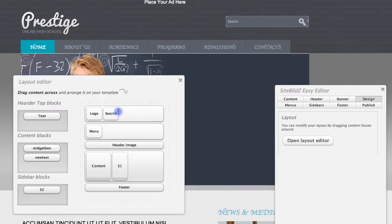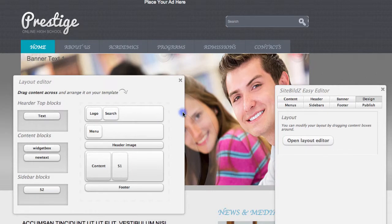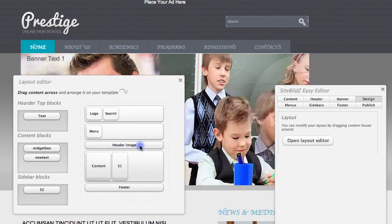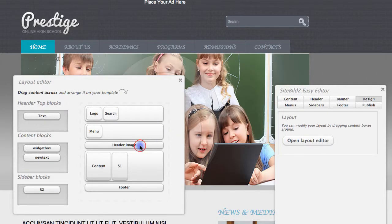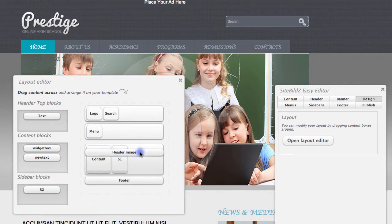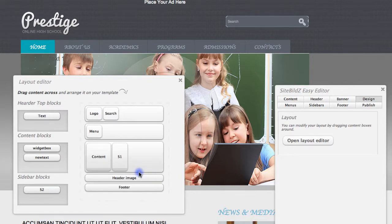I can also drag and drop items up and down. So if I'd like to change where this overall banner is, I can move this header image, which is what this banner is right now, up or down. So I'll move this down below my content.